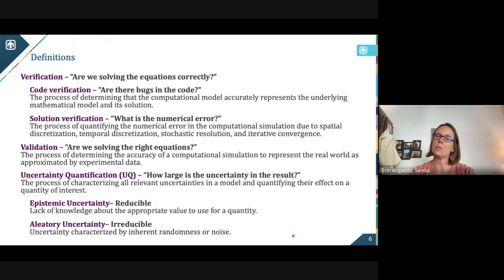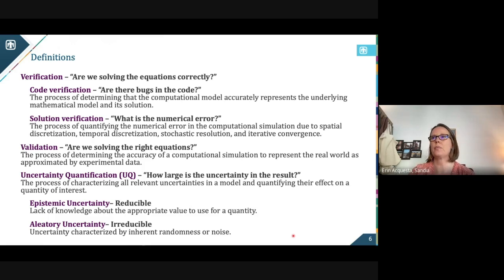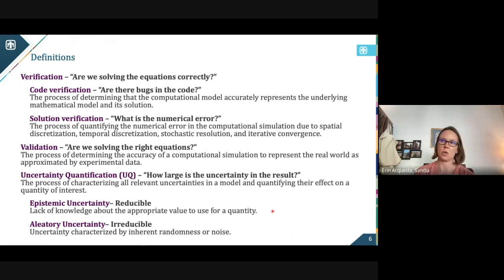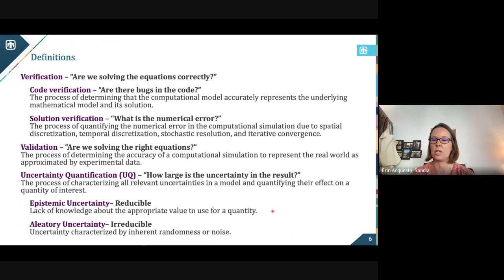One of the key principles when it comes to credibility is we want to be able to partition epistemic from aleatory uncertainty. Epistemic is our reducible uncertainty — this is the aspect of a lack of knowledge, we don't have representative data for that regime. Ideally we could reduce that uncertainty if we collect more information and more data. Aleatory uncertainty is the irreducible uncertainty, characterized by the fact that our world is just random by nature, and there's not much you can do to pull that out.